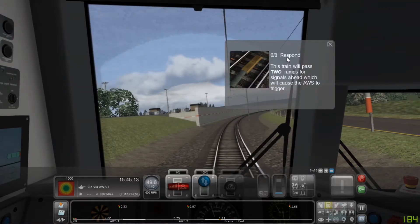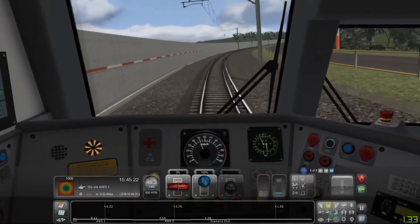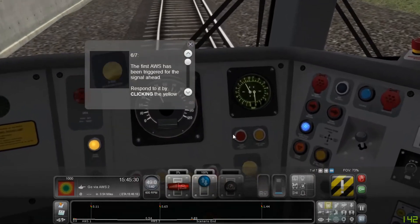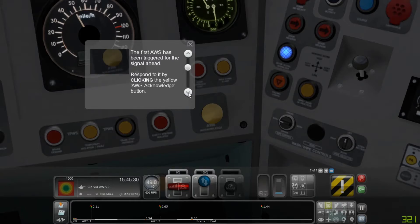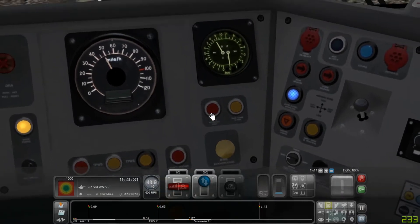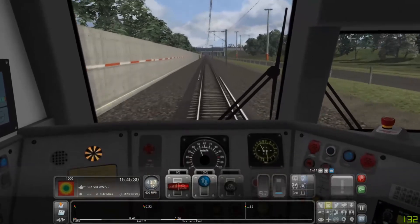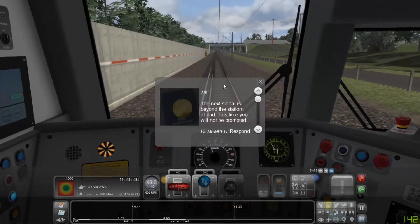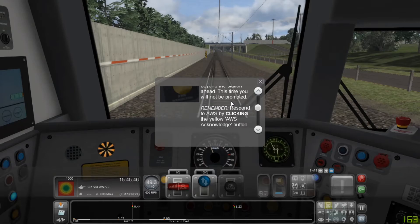This train will pass two ramps for signals ahead, which will cause the AWS to trigger. The first AWS has been triggered for the signal ahead — respond to it by clicking the yellow AWS Acknowledged button. The next signal is beyond the station ahead. This time you will not be prompted; respond to AWS by clicking the yellow AWS Acknowledged button.